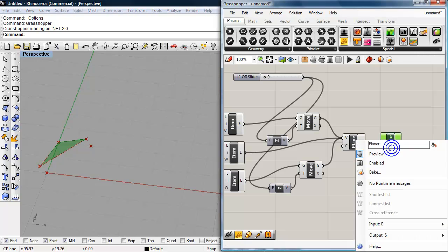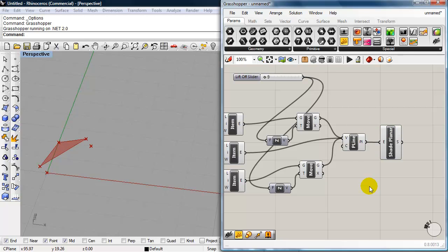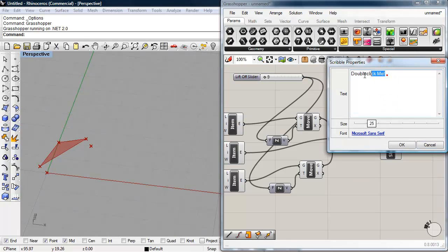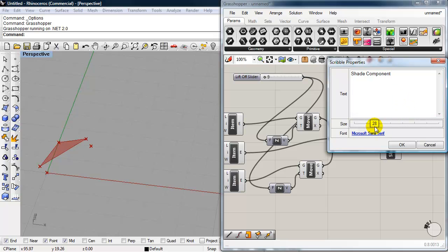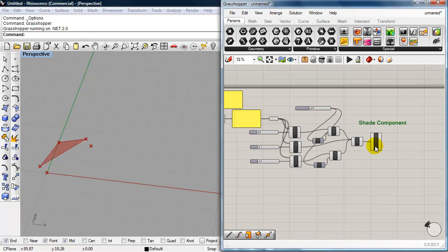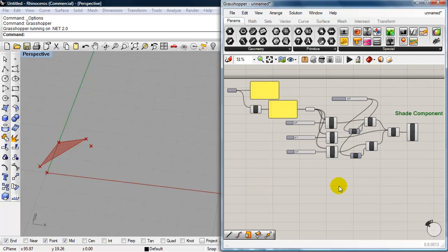And I'm going to go ahead and right click on the body of that component and just rename this and call this shade. I'm going to bring down a scribble. And so this is my shade component. Just so when I come back to this definition, I know where everything is. So that's my shade component. So I'm going to start a new line down here, which is going to be the plane surface that I populate with this shade component.